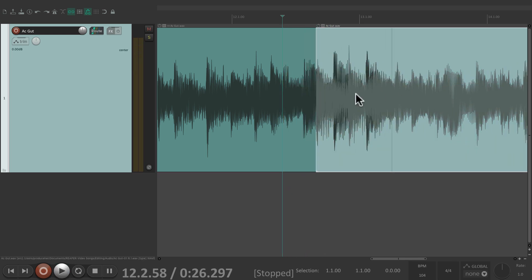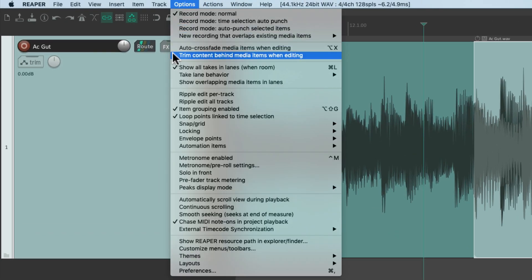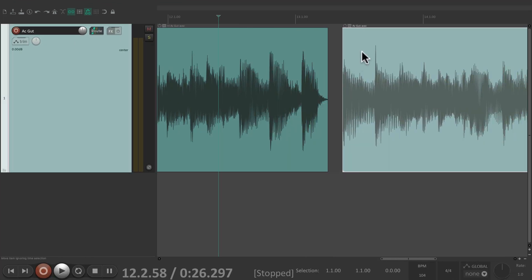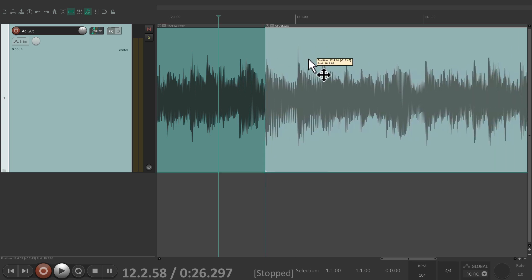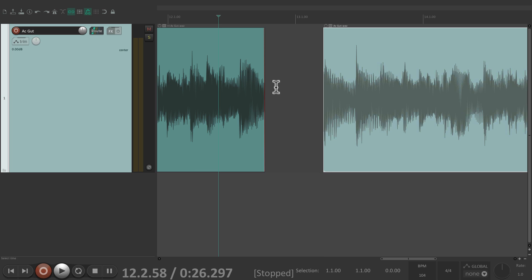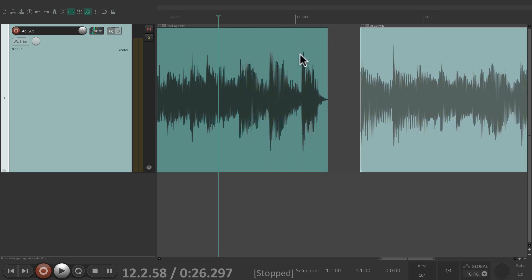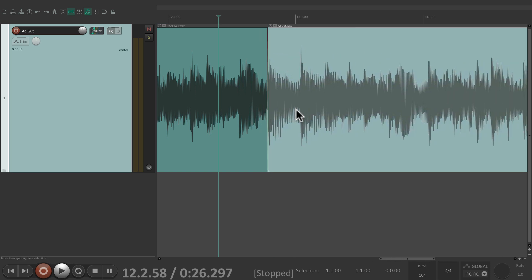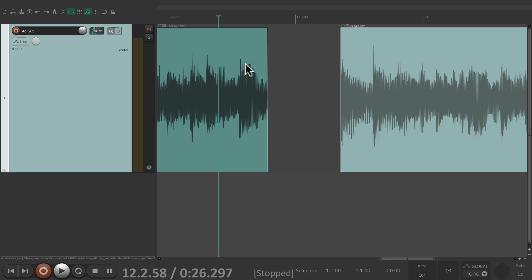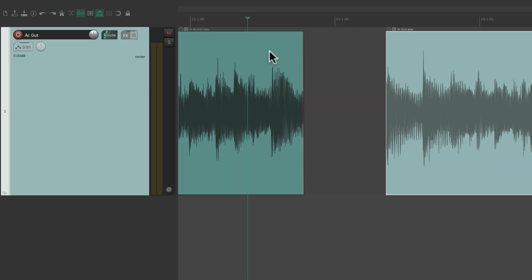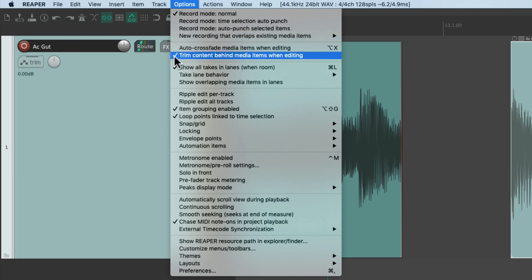If we don't want that behavior, we can choose another option: Trim Content Behind Media Items When Editing. This is off by default, but if we turn it on and then place one item on top of another, it's going to trim the item underneath — see it got trimmed. We can drag it over and it's going to trim that item based on where we drop it. So with this option we're only going to have one item on each track at a time. Just turn on Trim Content Behind Media Items When Editing, but it's off by default.